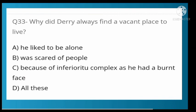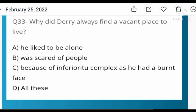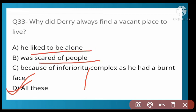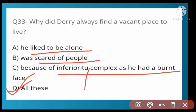Why did Derry always find a secluded place to live? Options: he liked to be alone, he was scared of people, or inferiority complex because he had a burnt face. Option D is correct — all of these. He liked to be alone, he wanted to avoid people, and his inferiority complex stemmed from his burnt face.